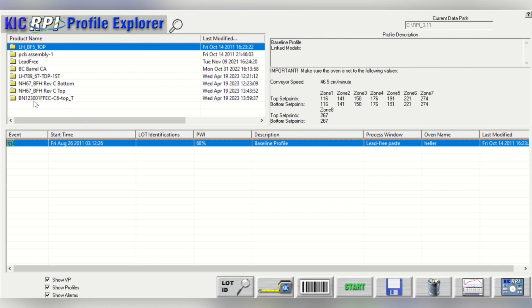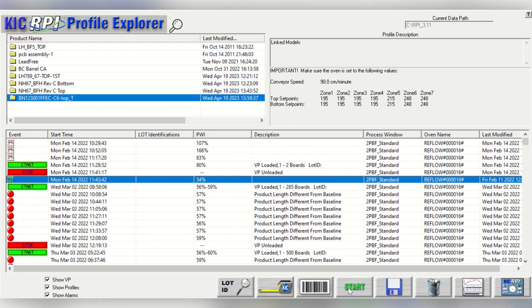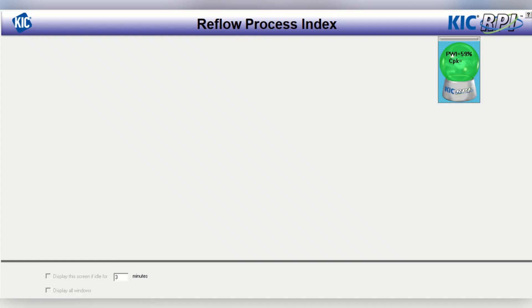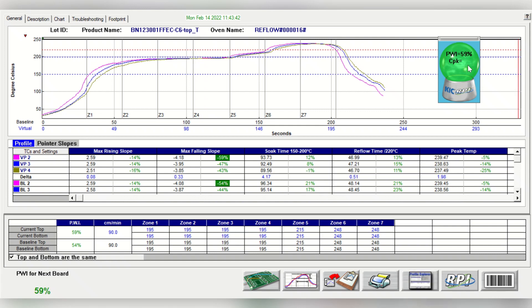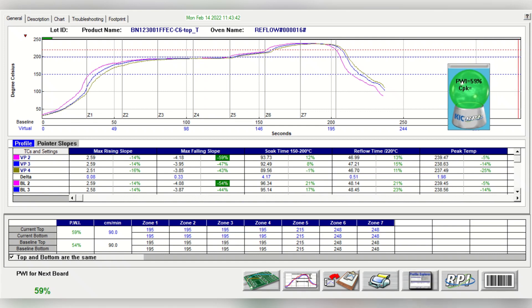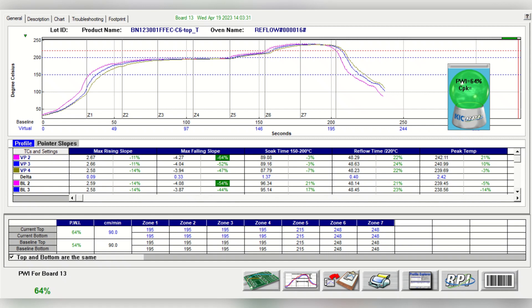Now it's time to monitor our production. In this video example, we just performed a recipe changeover on the oven, and it's now indicating that it's ready to start production. We recommend you wait until the oven temperatures are stable to avoid any alarms on the Kik software. From the Profile Explorer menu, choose the product folder based on the recipe running in the oven and simply press Start. The Kik Automatic system will now begin monitoring all production boards. After the production of this specific product is completed, just click Stop, as shown in the video.